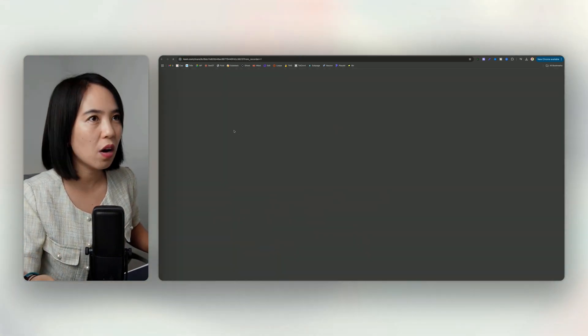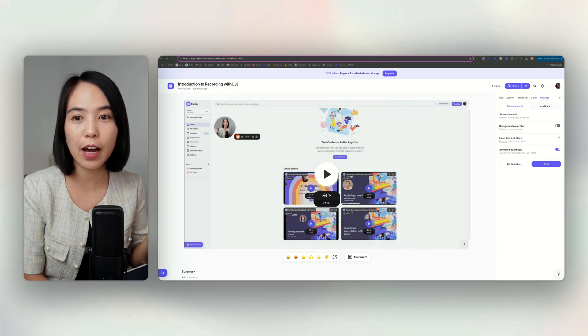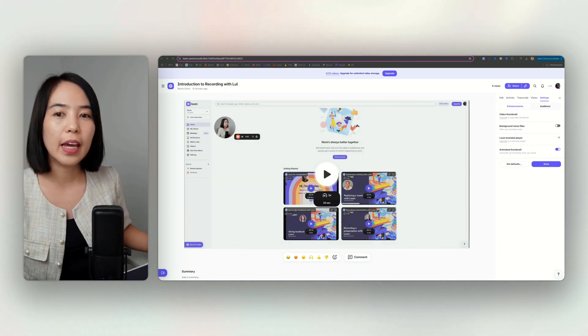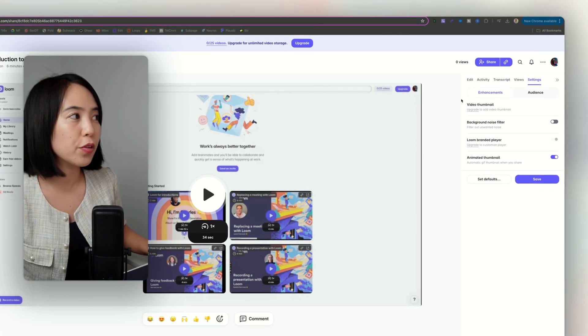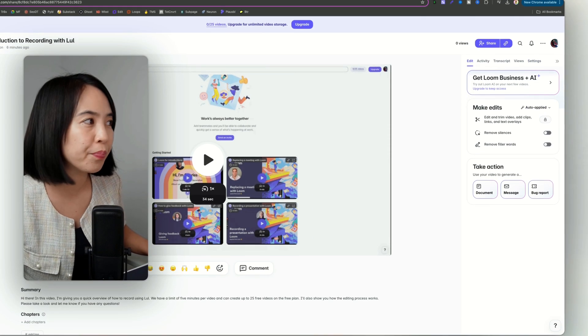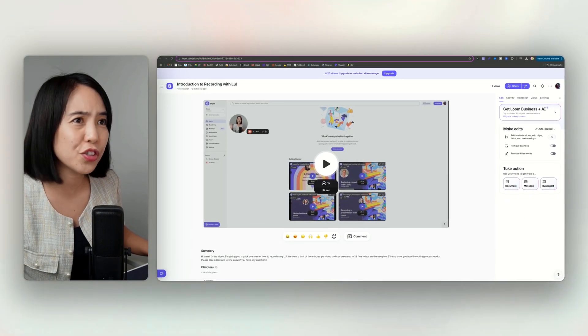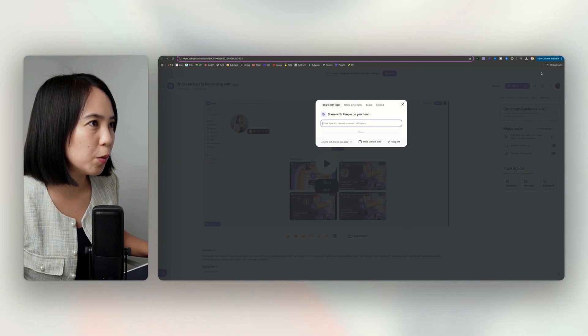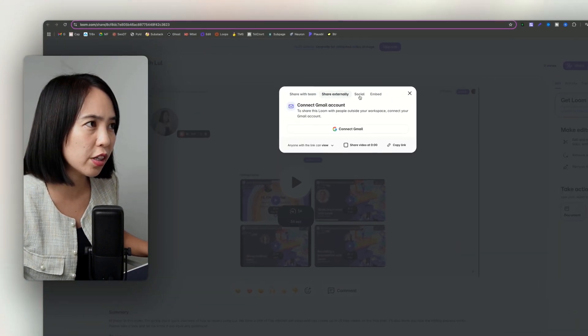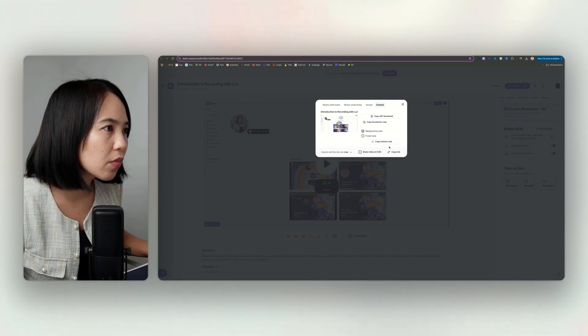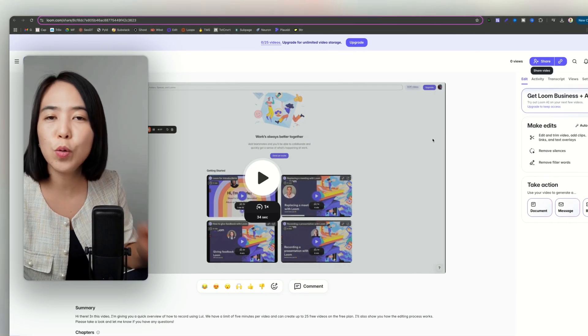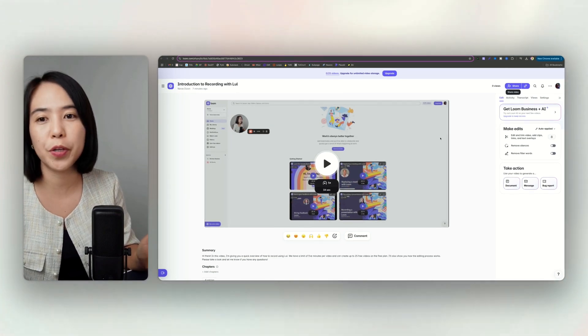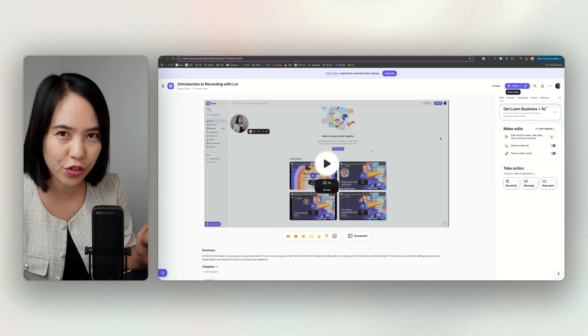So that's how you stop. All right, so this is what Loom looks like after you record the video. And you can just filter out unwanted noise, but you cannot edit because it's available on the paid plan. And you can just share this video. So when you share the video, you can share with the team, share externally, social, or embed. I don't see any export settings here. So basically, Loom is for video messaging. It's built with team communications in mind.